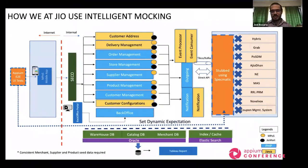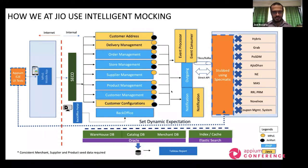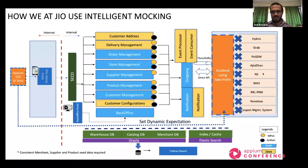Taking over from Sagar: we've created a special isolated environment at Jio in which we deploy the key services. The services to the right — things like MAS, Novel Box, and others — are in the peach boxes and are not in that environment; they have been stubbed out using a tool called Specmatic.